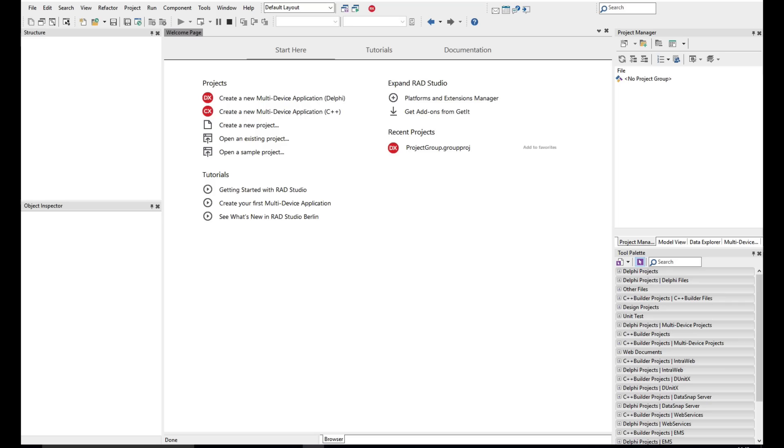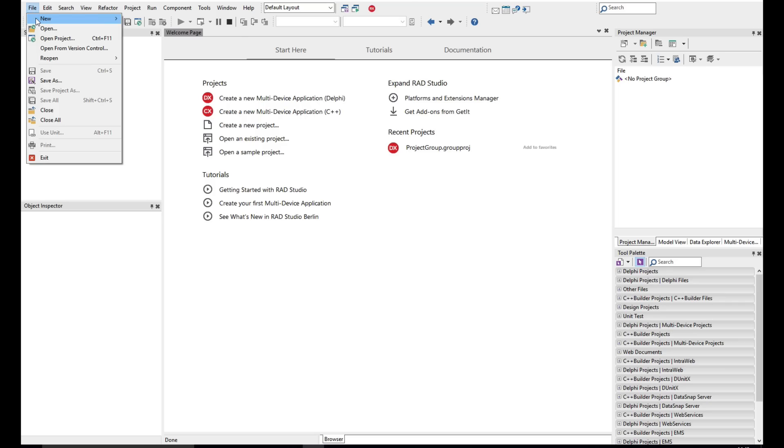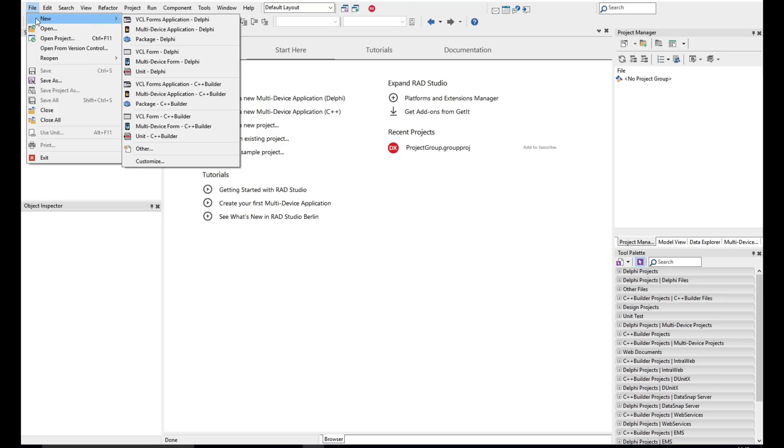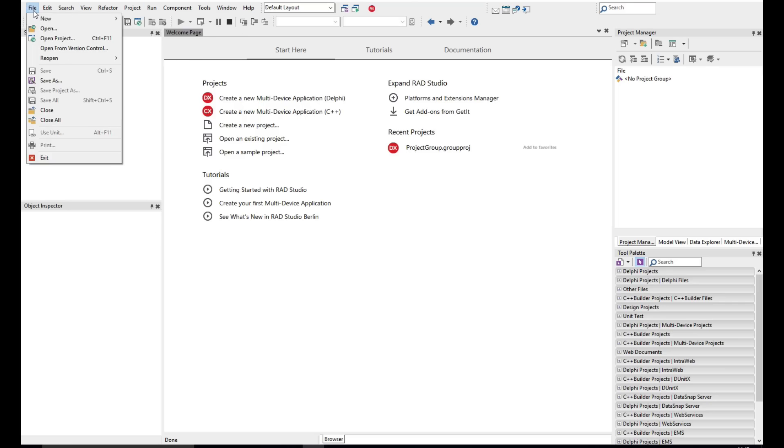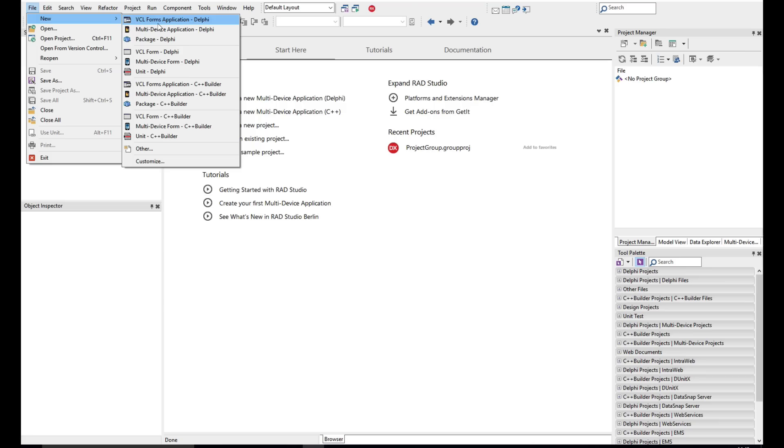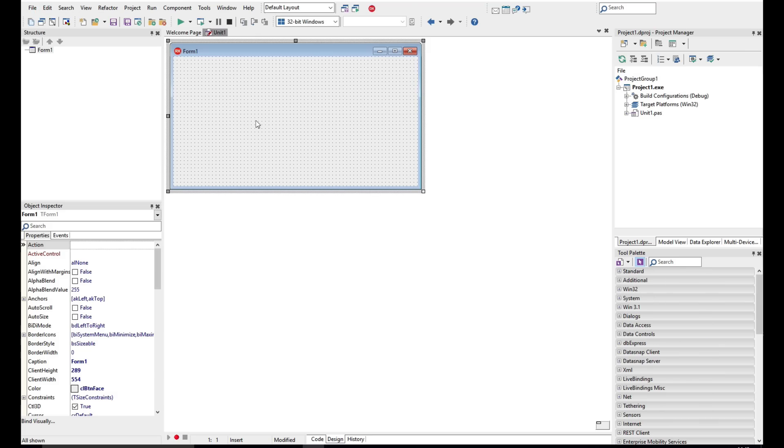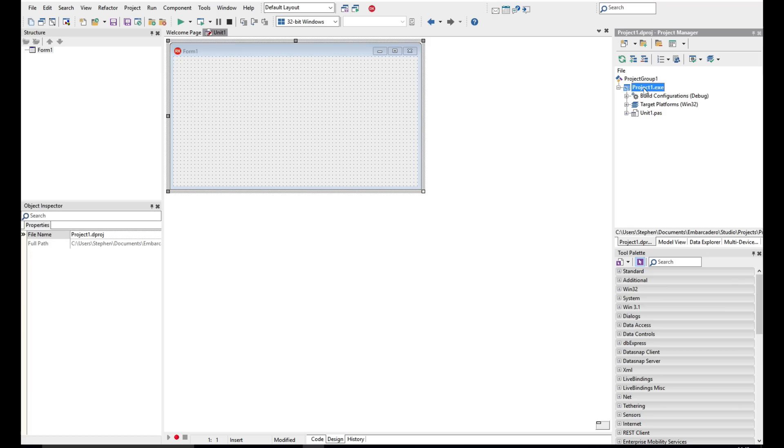Let's go ahead and build our first application. We're going to use a VCL application, which you can go File, New, VCL Forms Application, and we're going to use Delphi for this. As you create your first project, you'll see you have in the project manager here the project and its name, and in the project we can see